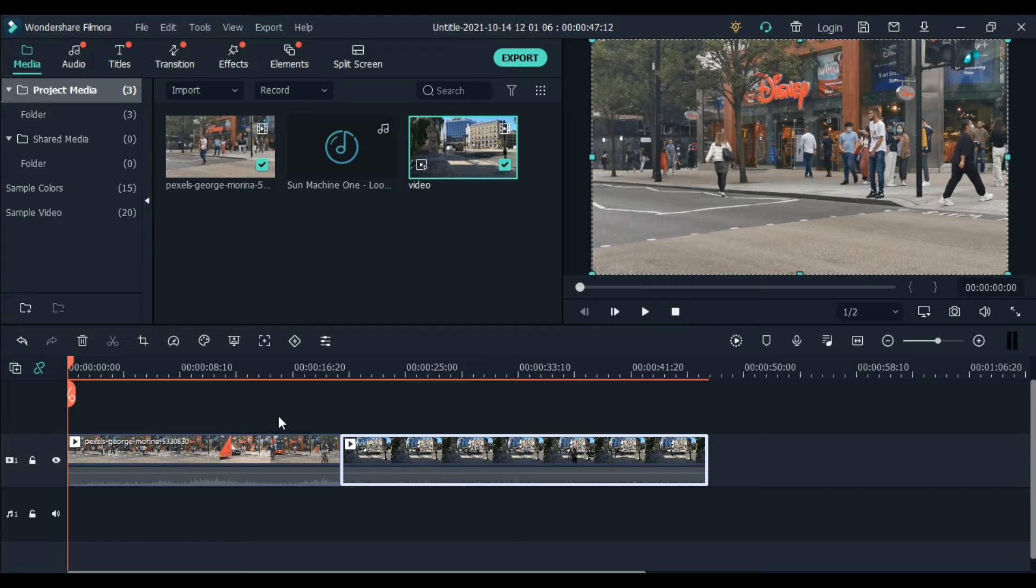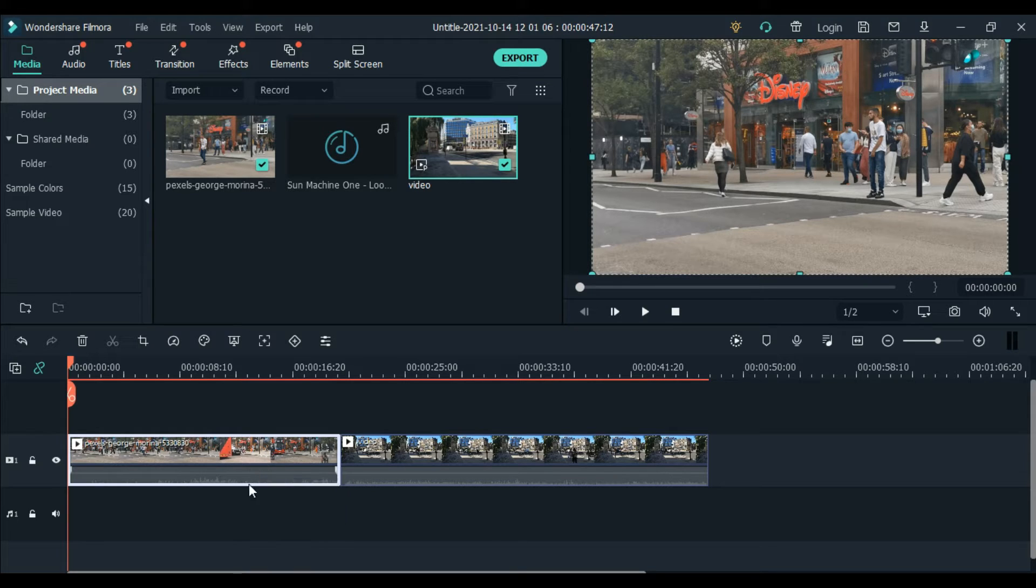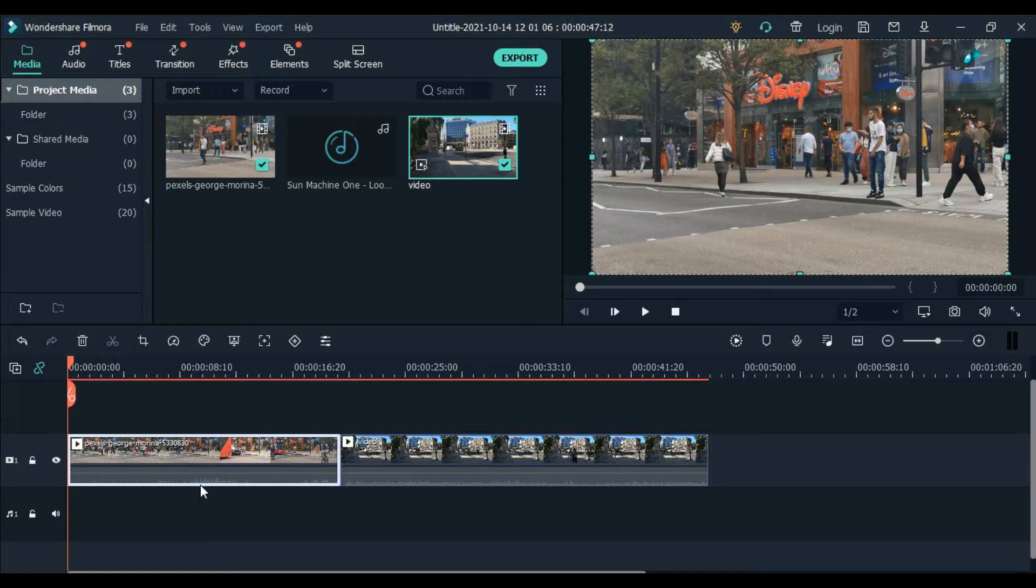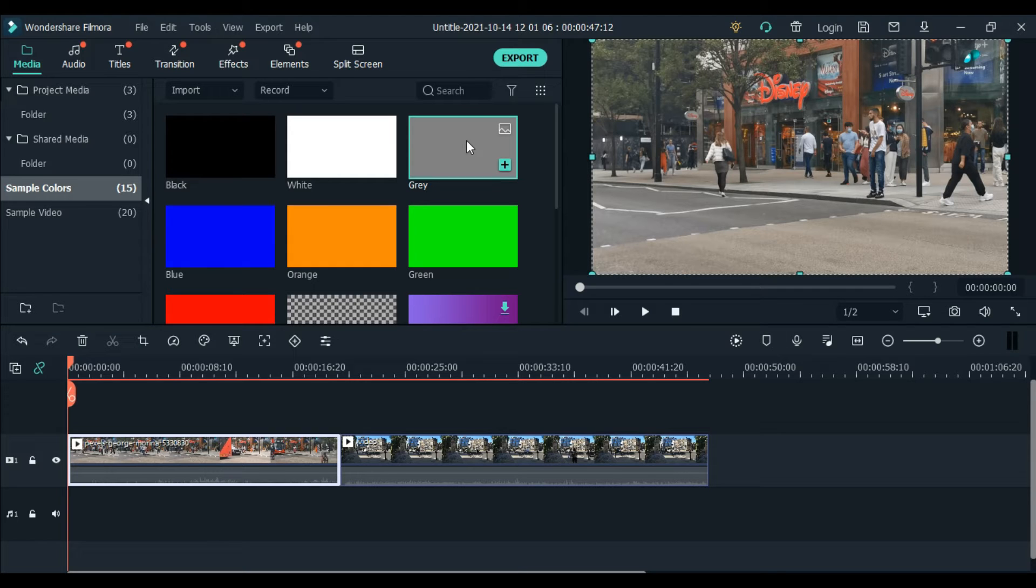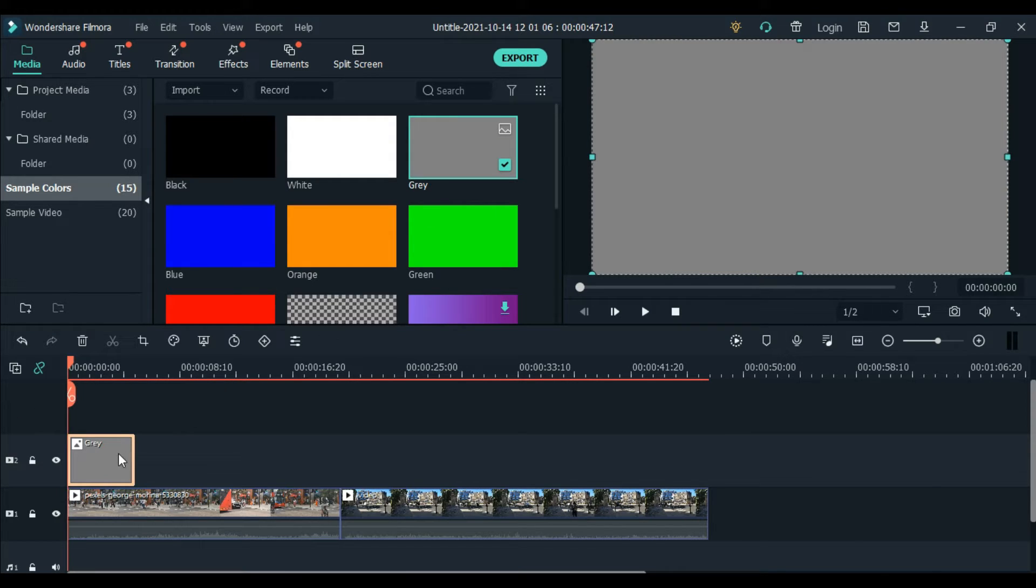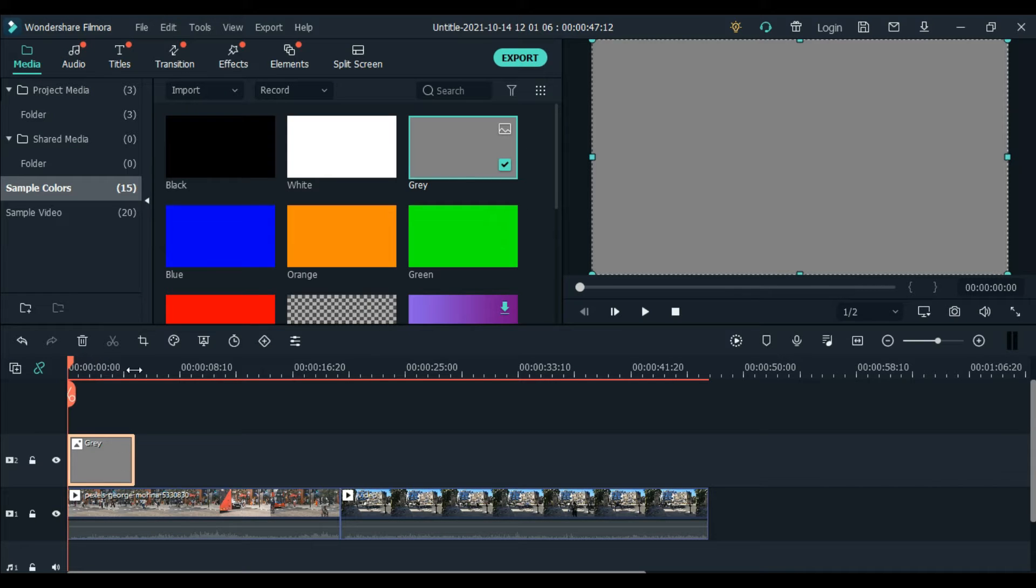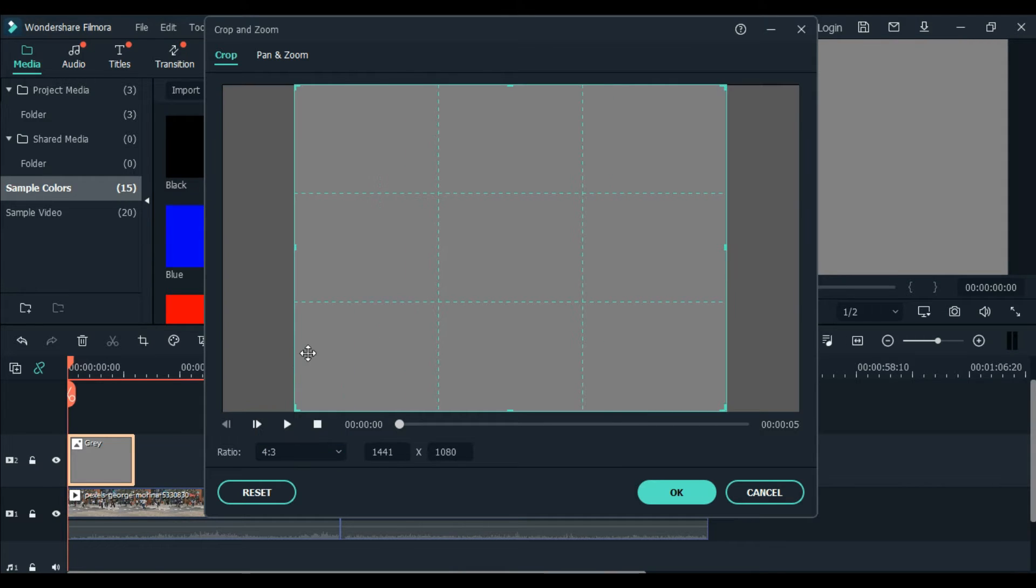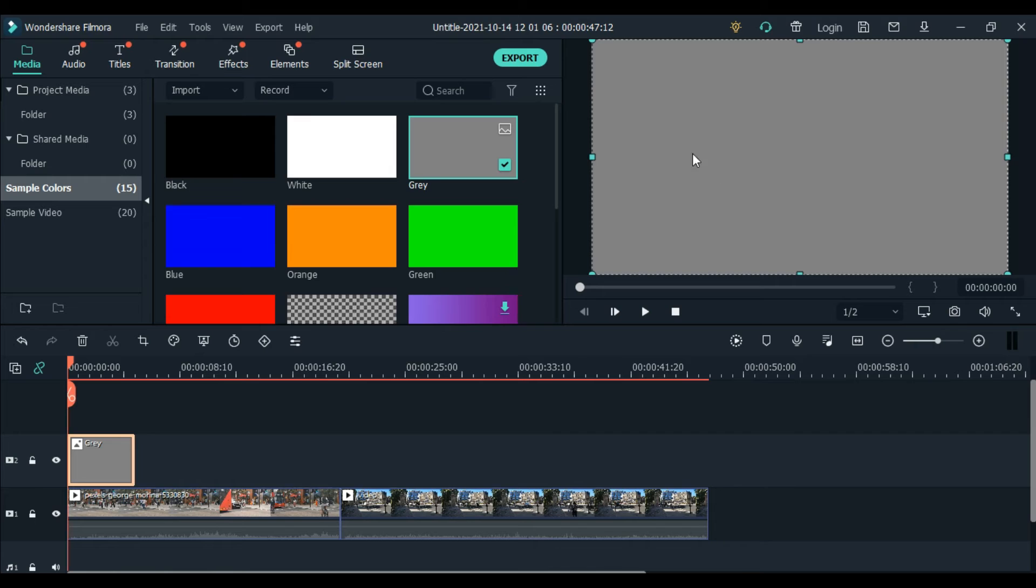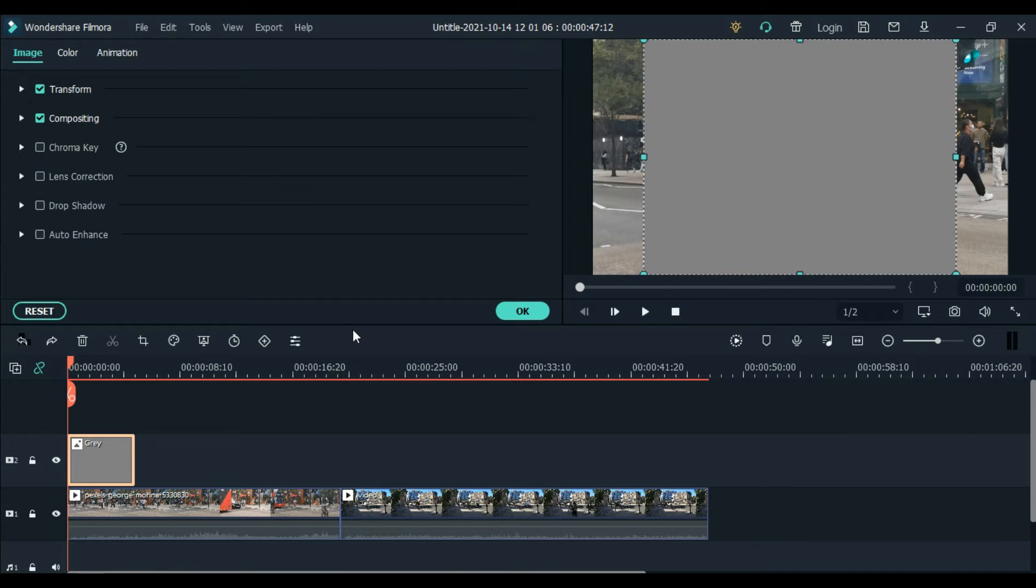So for example, you want to change the size per clip only. How do we do that? Of course, first go to sample colors. Then you can put any color, for example gray, on top of the video. Then next, click this color, and then click the crop button. In the crop ratio, select 4 by 3. Click next. So that will be our guide. It's now 4 by 3.